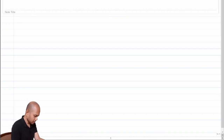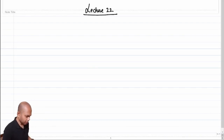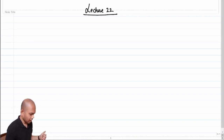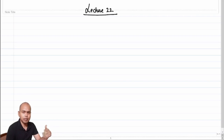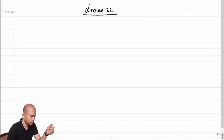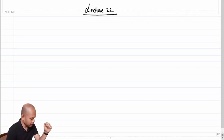Welcome back. This is lecture 22. Up until now, we have been discussing various topologies of amplifiers and we were also discussing how to make different control sources, namely the voltage-controlled current source, the voltage-controlled voltage source, current-controlled current source, and current-controlled voltage sources using a single transistor circuit.